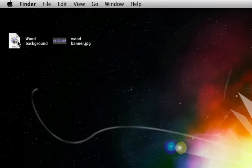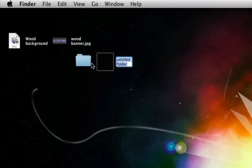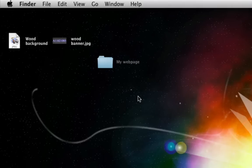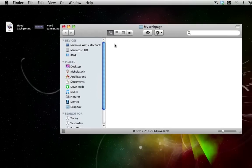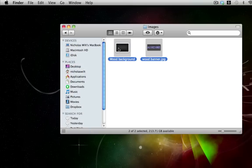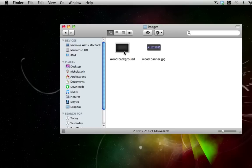The first thing we want to do is have some images for our website. Right-click on the desktop and create a new folder — name it 'my web page'. Once you have that folder, go into it and create another new folder named 'images'. Then click and drag all the images you want to use for the website into that images folder.